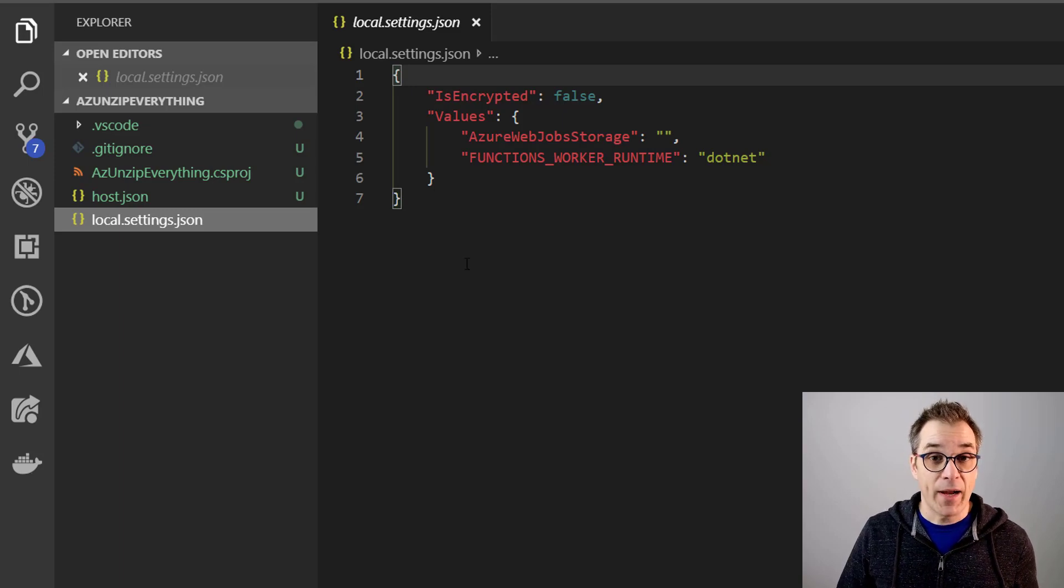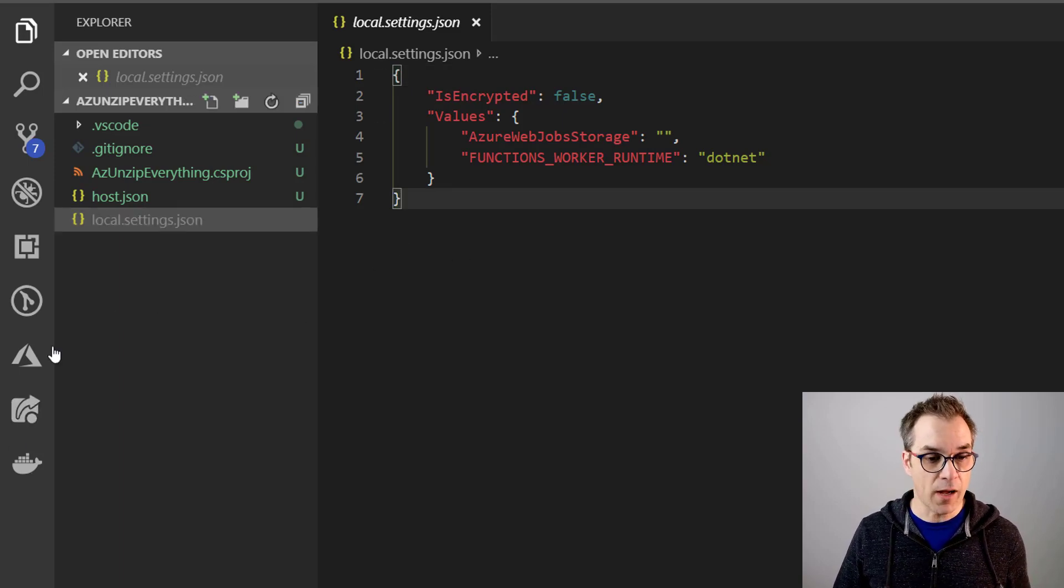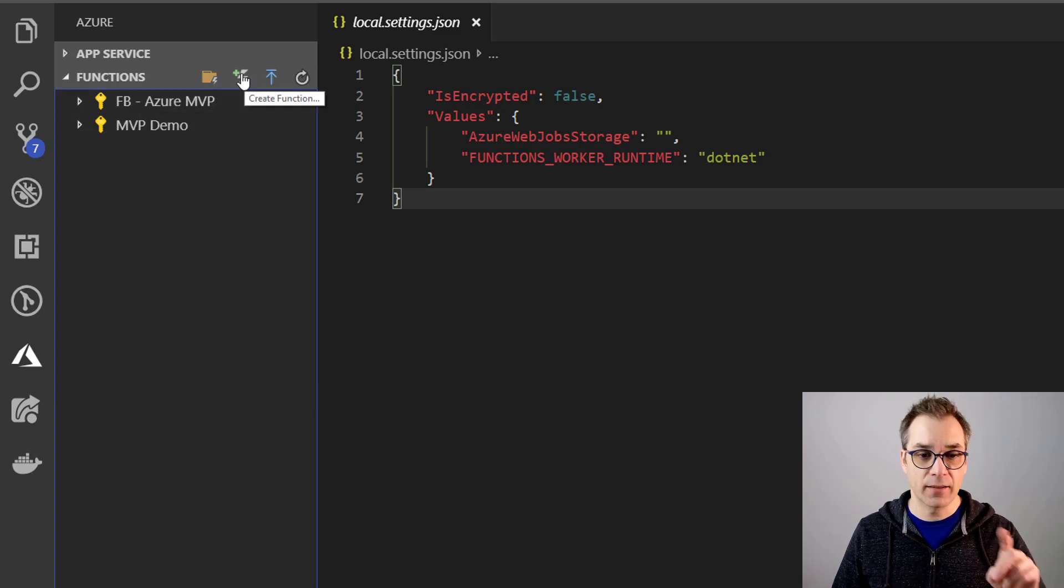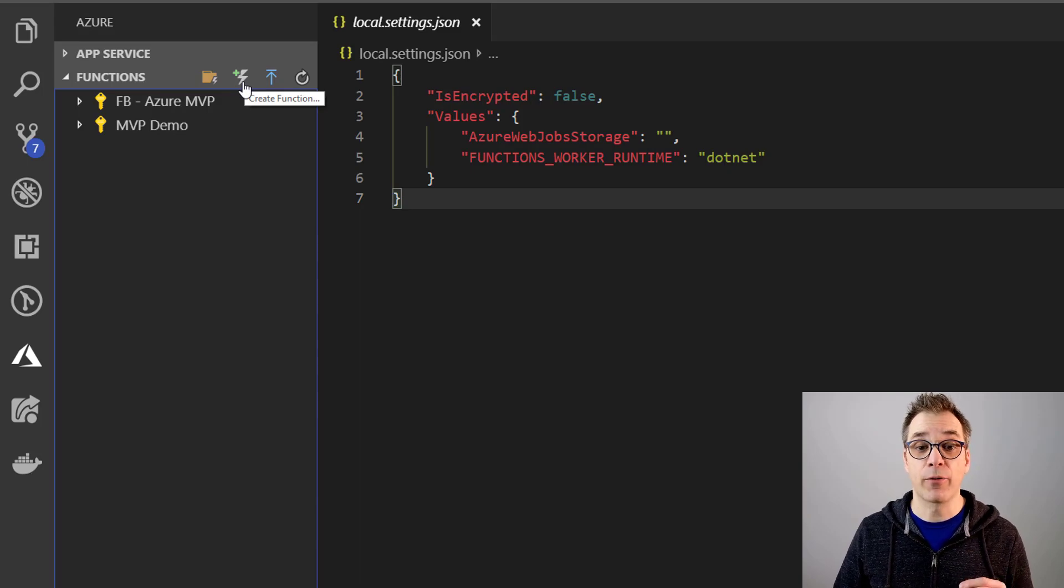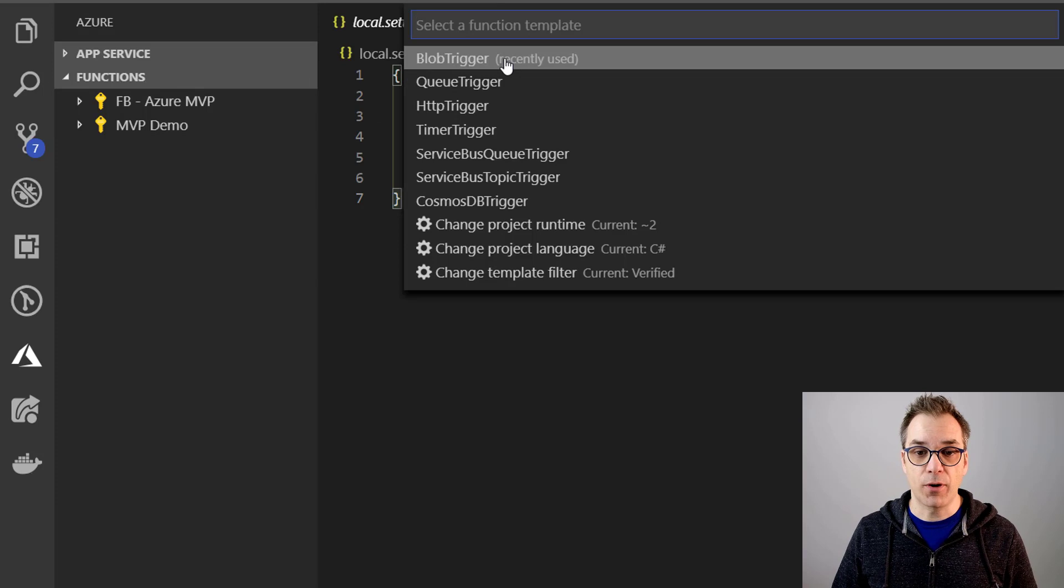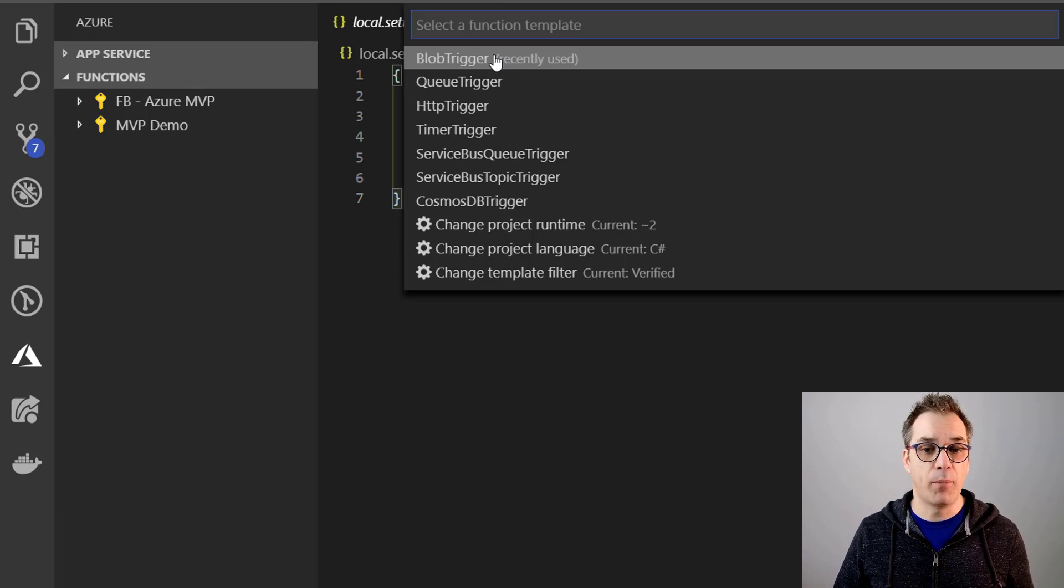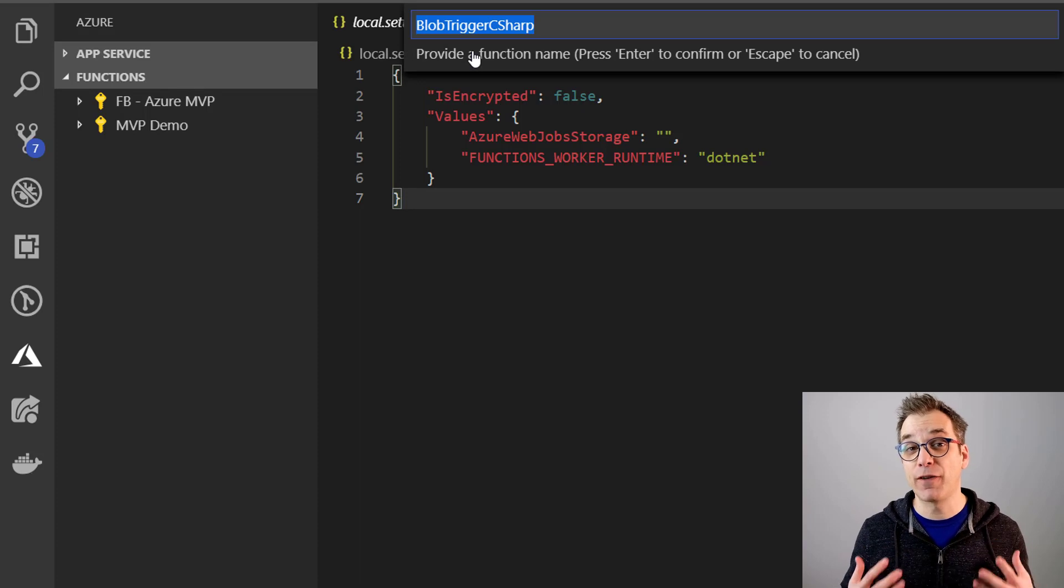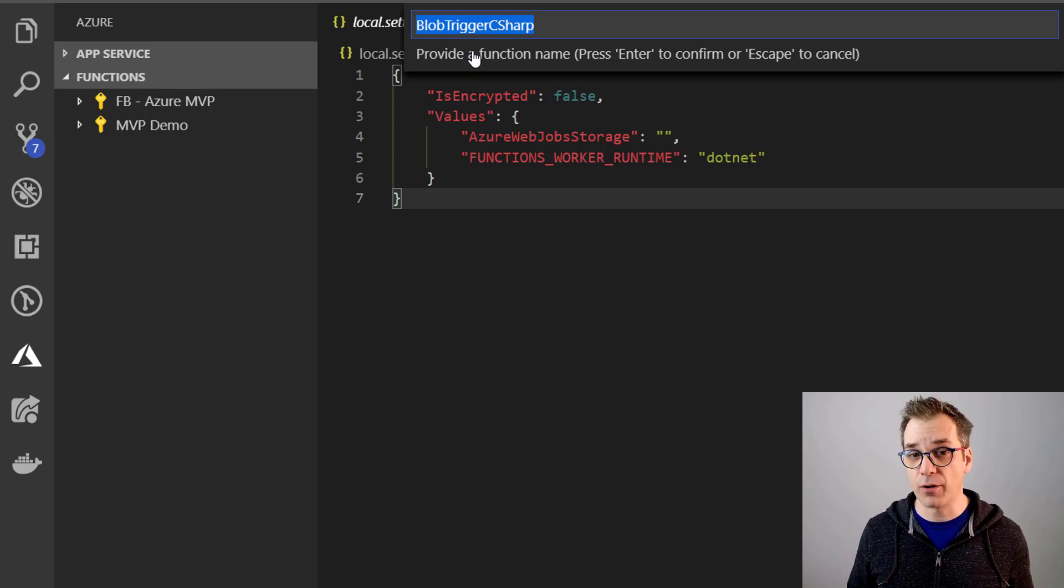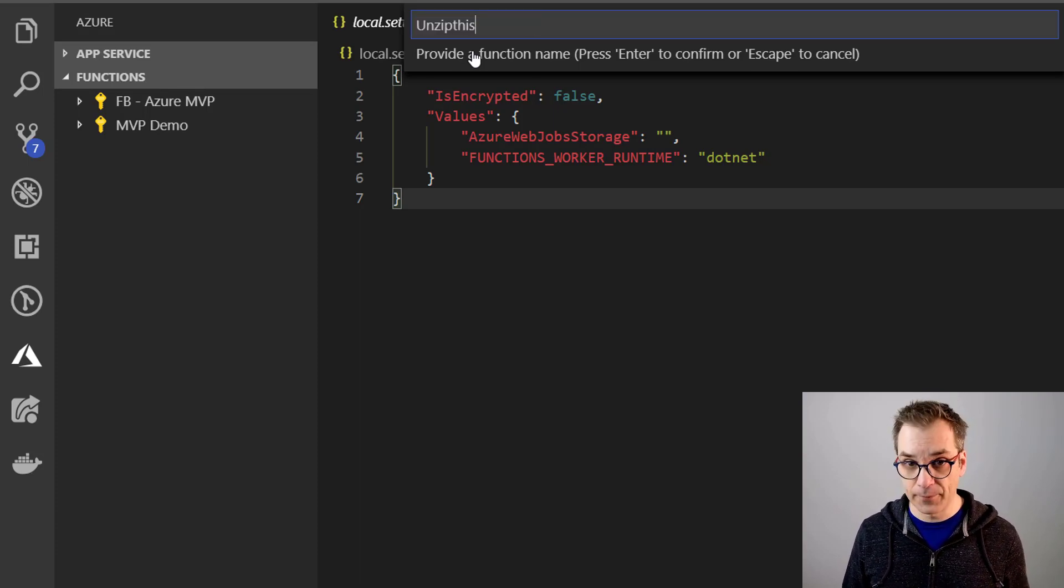So now that we have that, let's create a function. So let's go back to the Azure extension and we'll create here the second icon, the little lightning with the plus - create a function. So we first select the project, and then for today's demo I'm creating a blob trigger because I want the function to get triggered every time a new file is created in the blob storage. And then we provide a name, so I will call it unzip this.